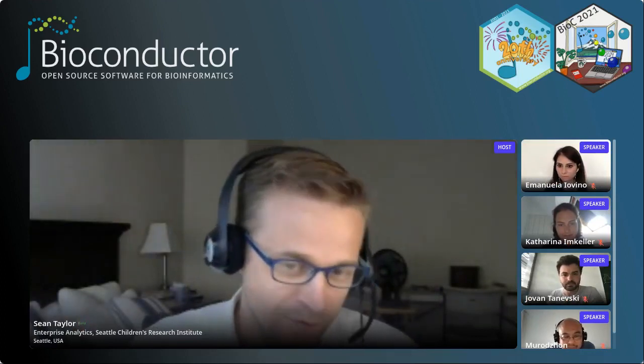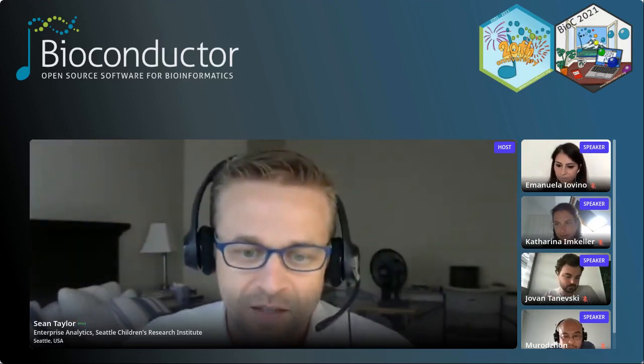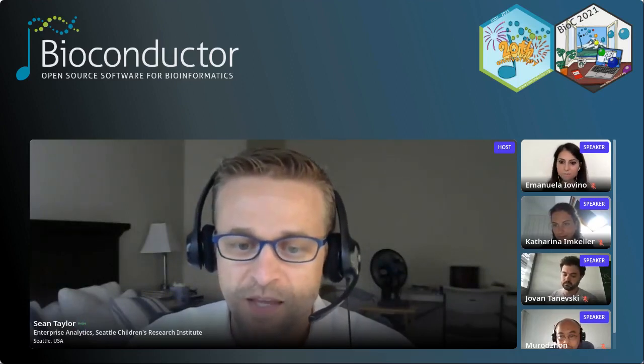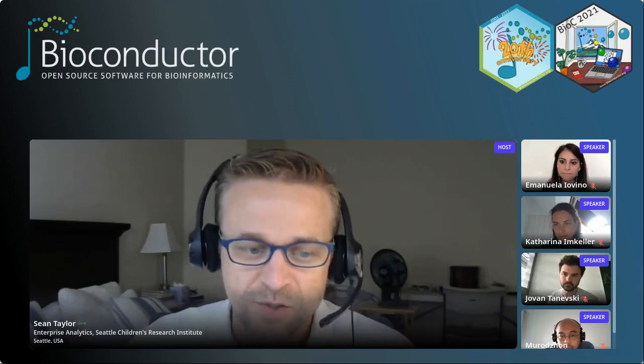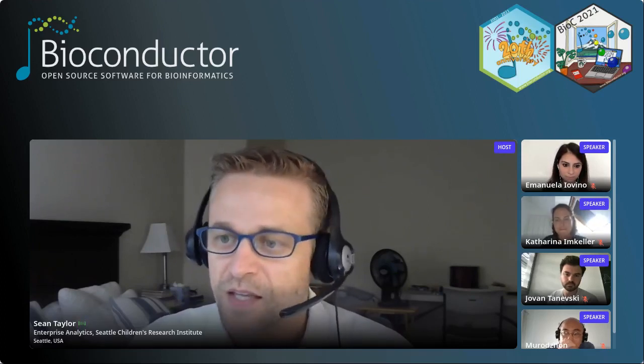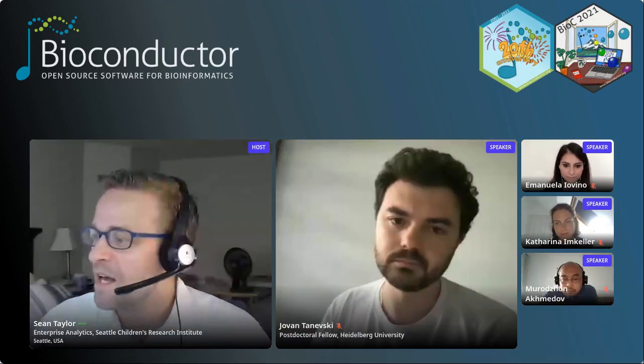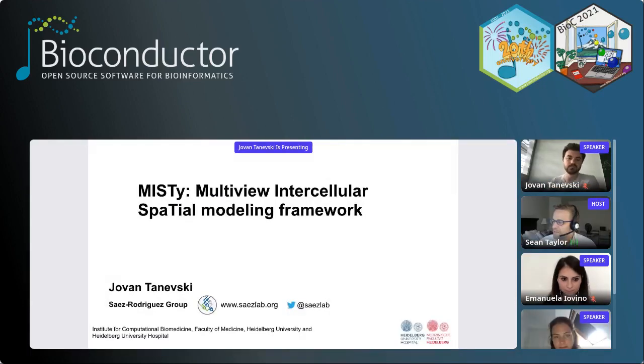That was a lot of enthusiastic response. Thank you very much, Ivo, for that presentation. A reminder that we'll take questions at the end, but go ahead and throw questions into the window so you don't forget — make sure you tag them for the appropriate speaker and upvote questions you want to hear answered. Our next talk comes from Jovan Tanoveski from the University of Heidelberg, sharing MISTI, the Multi-View Intracellular Spatial Modeling Framework.